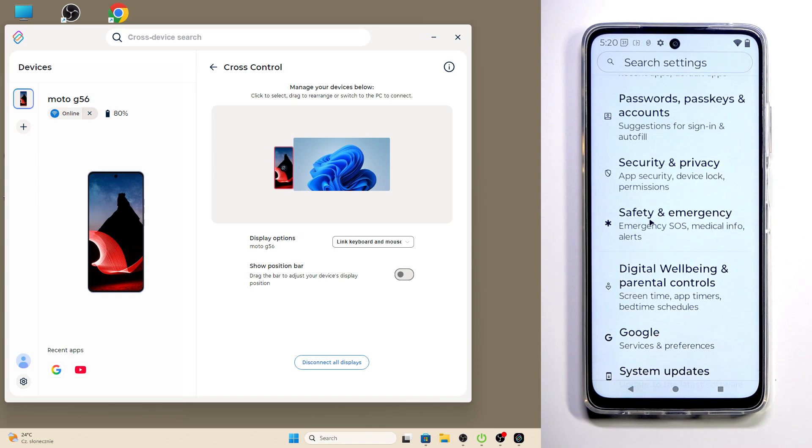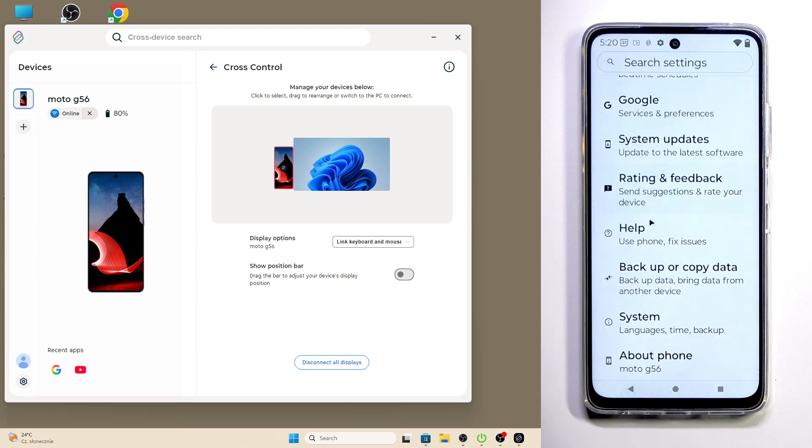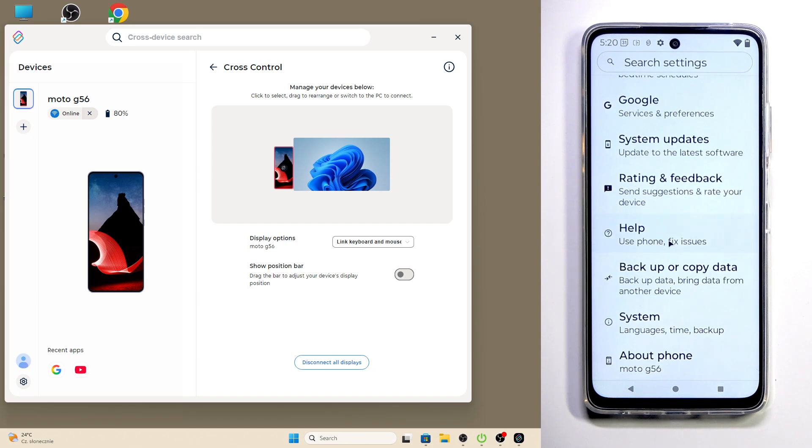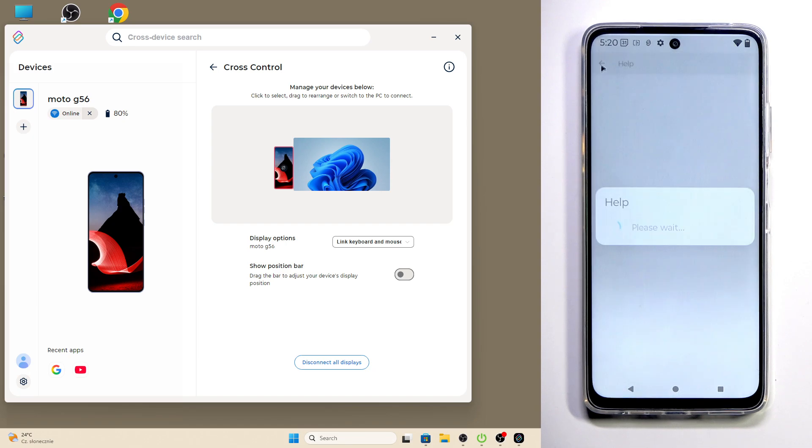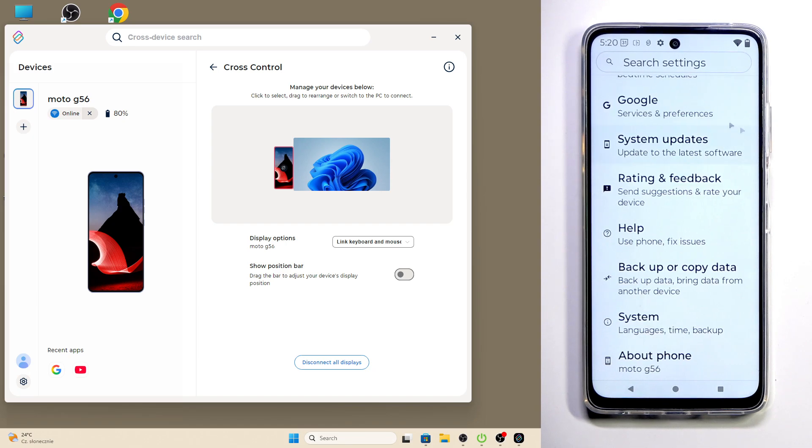I'm going to use the scroll from my mouse of my PC, and as you can see, everything works just like it should.